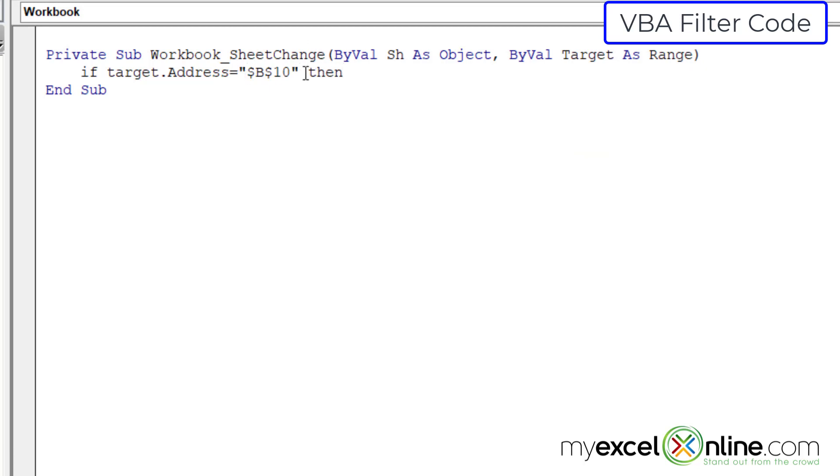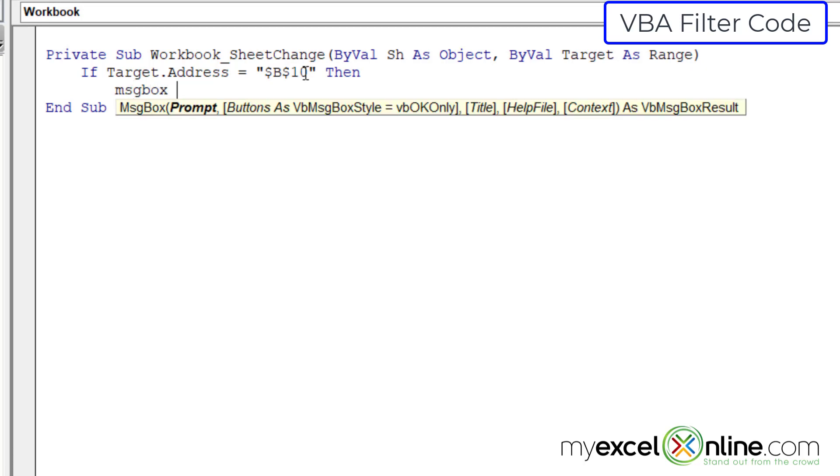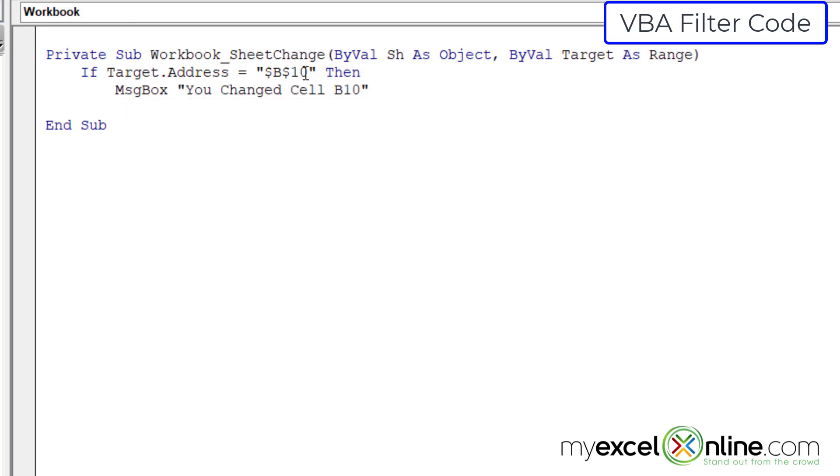I'm gonna type the word then here and hit enter. And I'd like to just indent because it makes it more readable. I'm gonna send a message box back to the user that just says you changed cell B10. And then because I began the if, I have to end that with end if.